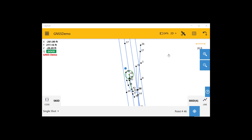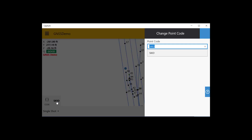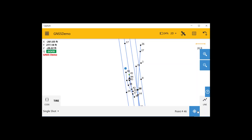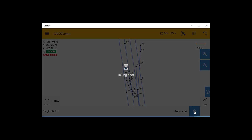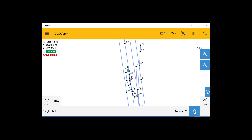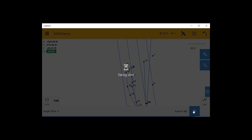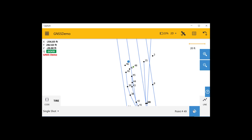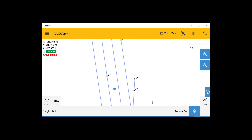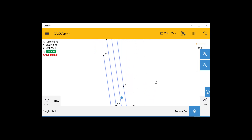Now we will go ahead and collect the final resting position of the tires of both the vehicle and the semi-truck. Since these are just points instead of lines, we're going to turn off our line and change our code to tire. Using a single shot, we will collect the next few points at the location of the car's four tires. Then we will walk over and collect the location where the semi came to a rest.